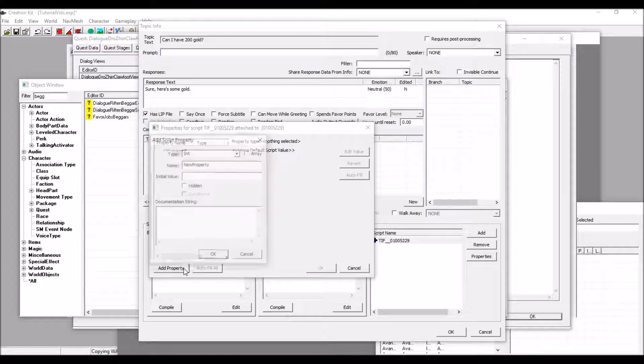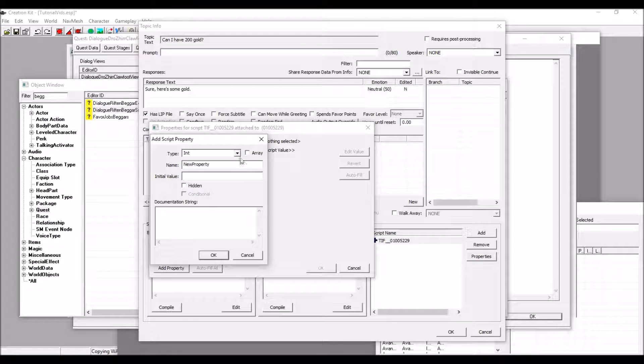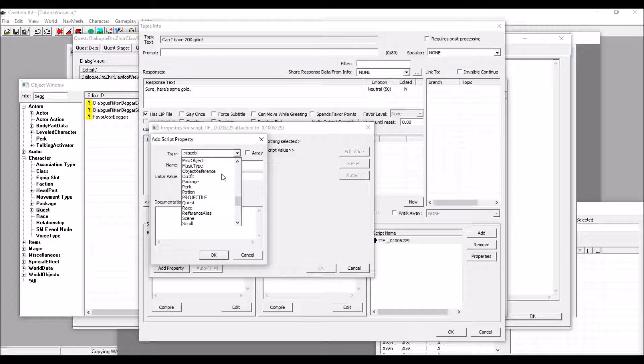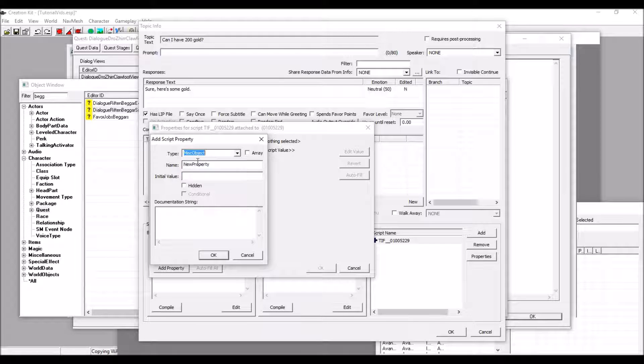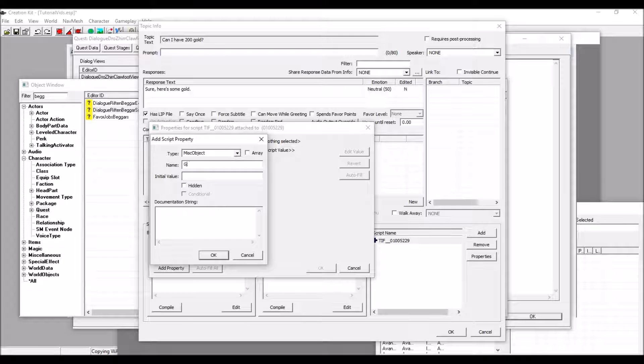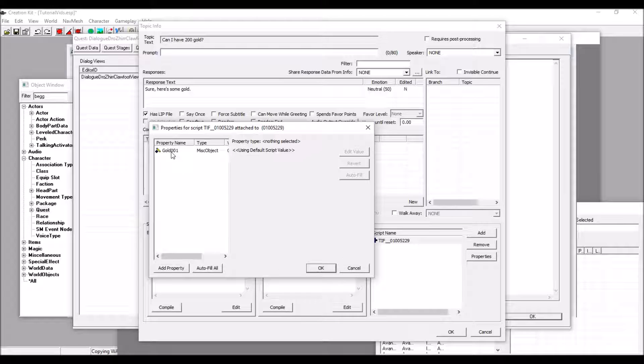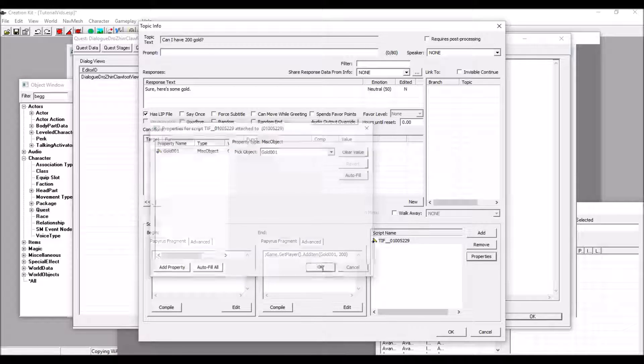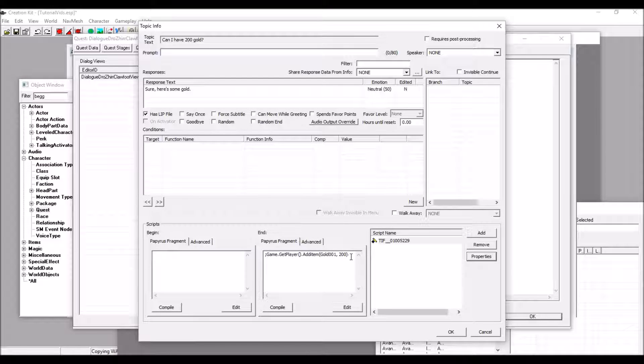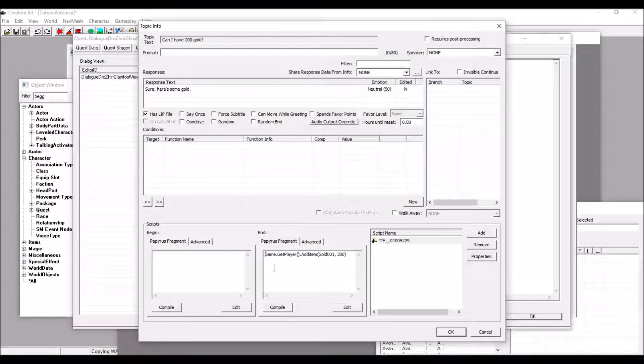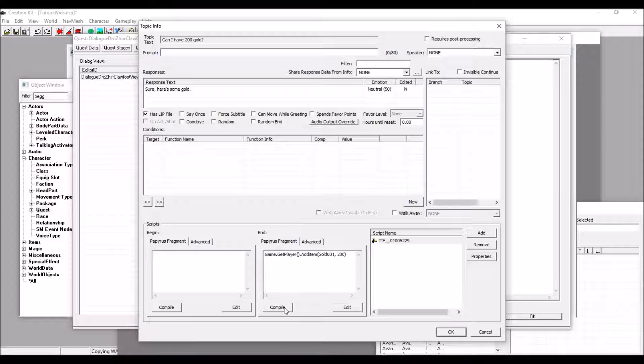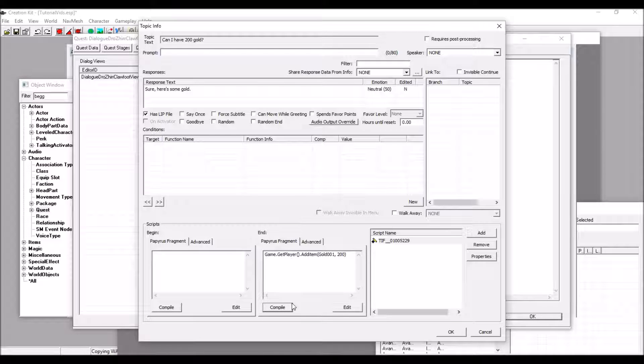Click Add Property, and you're going to want a misc object. Name will be gold001. And it will autofill, and it will define gold001 for you. So, now, this script, after removing this, should work, and you will get 200 gold after asking Drozier for some gold. It compiles perfectly, and you're set to go.